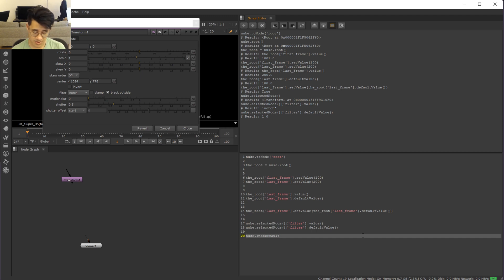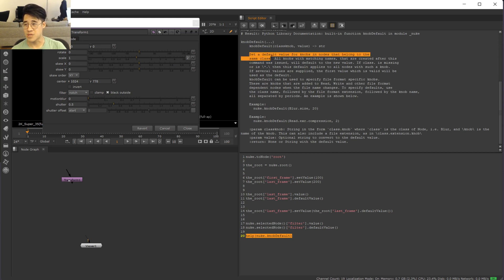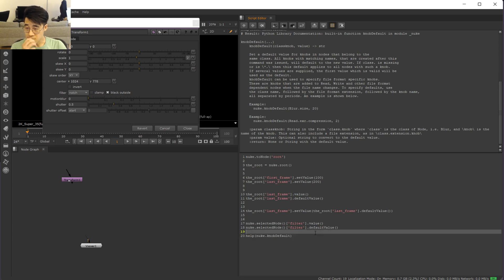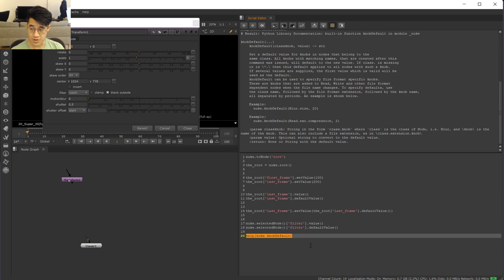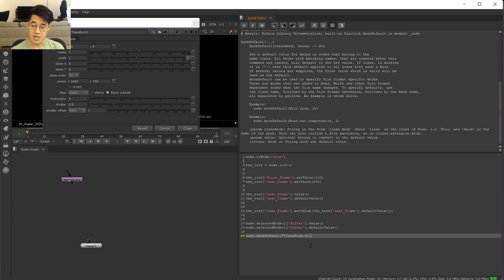So let's have a look habitually, bring up the help. So set a default value for the knobs in nodes that belong to the same class. All knobs with blah, blah, blah will default to the new value. So let's, you can read that and see the power of this one, but let's do it for the transform node. nuke.knobDefault. And the format is this. I want to say on the transform node, I want the filter and I want the default to be notch.